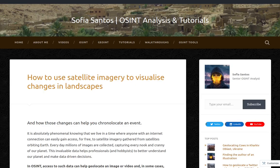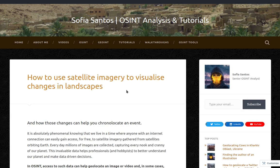Hello, my name is Sofia and this is an audio version of my blog entry entitled How to use satellite imagery to visualize changes in landscapes and how those changes can help you chronolocate an event.